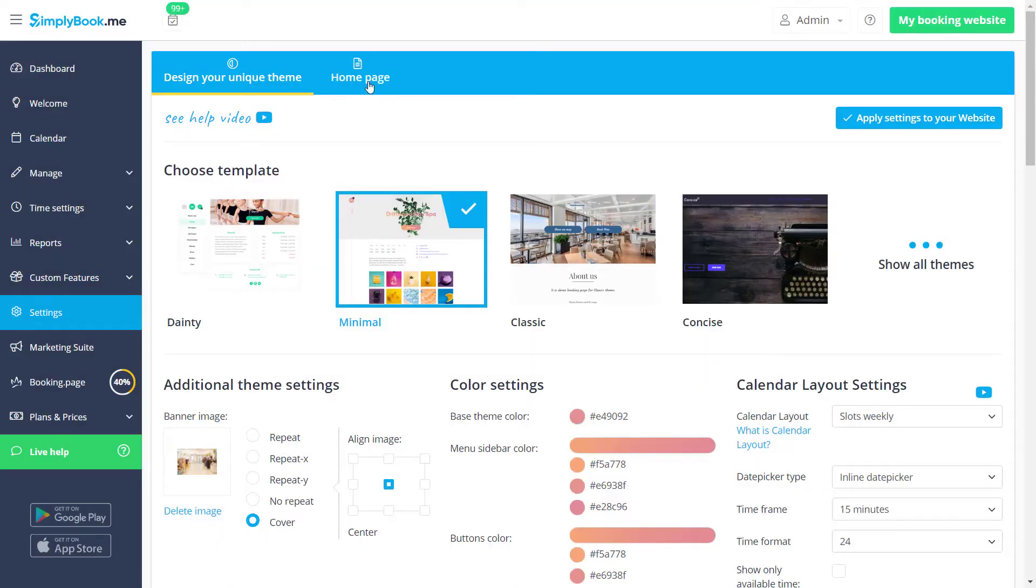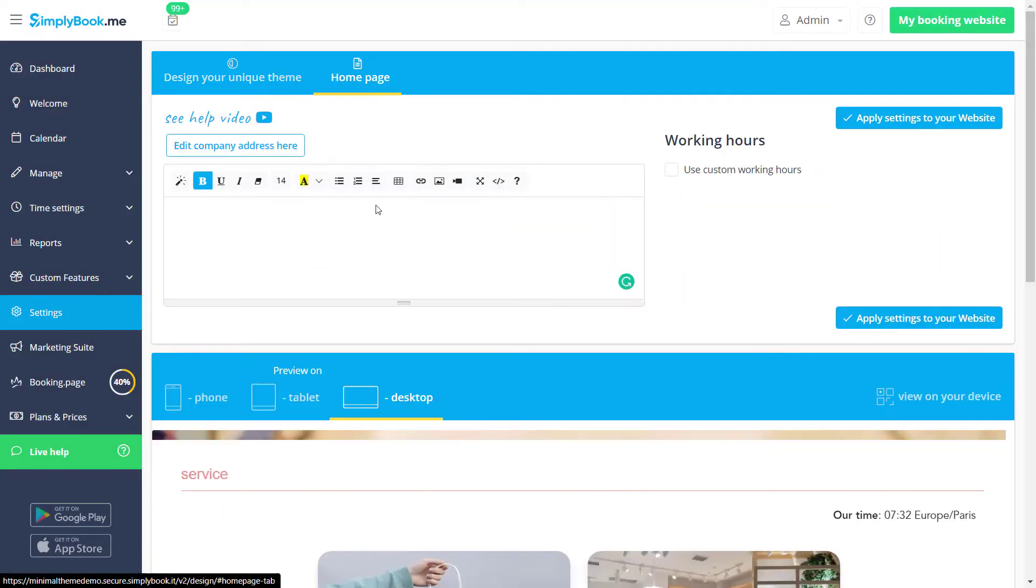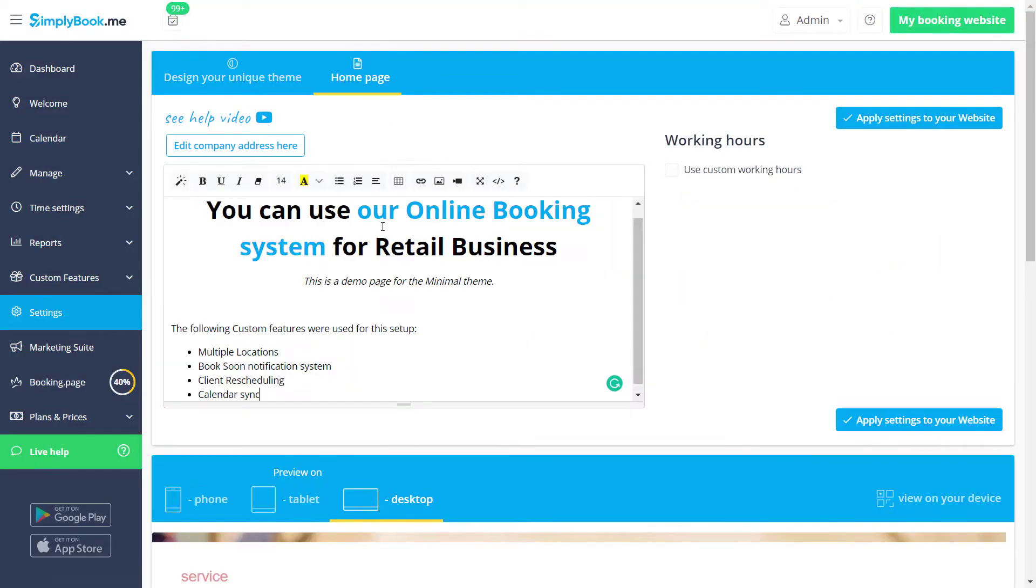We can go to the home page tab to add or modify the company description that will be featured on our home page.